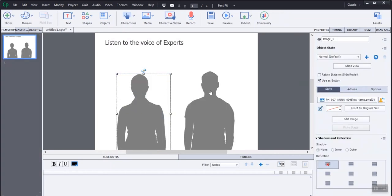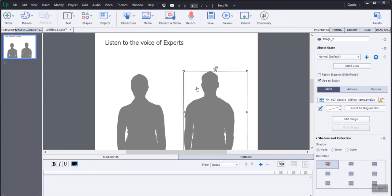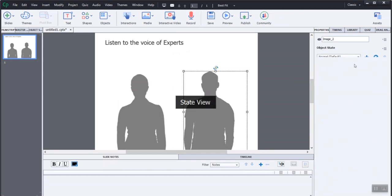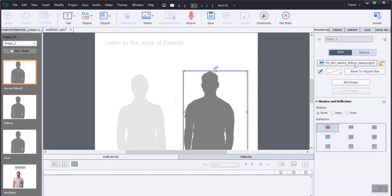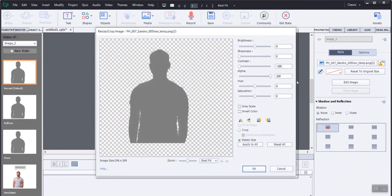Apply the same procedure for the second character too. Go to the state view of another character and reduce the contrast of the character to get a gray effect.